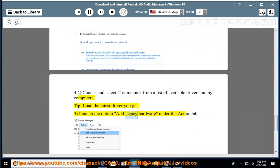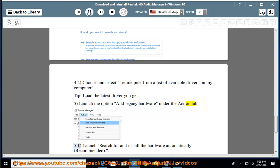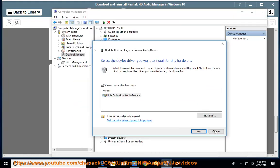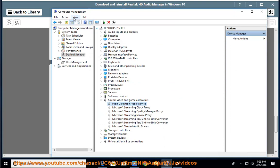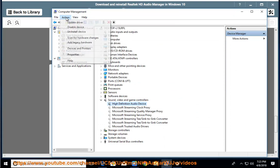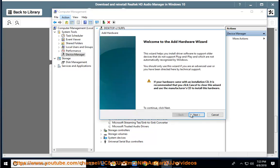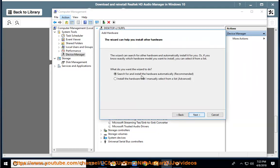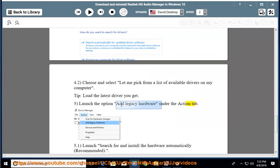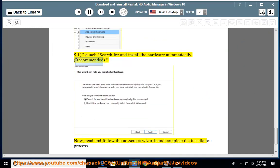Step 5: Use the option 'Add legacy hardware' under the Action tab. Launch 'Search for and install the hardware automatically' (recommended). Now read and follow the on-screen wizards and complete the installation process.